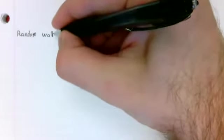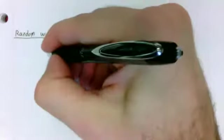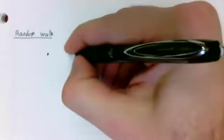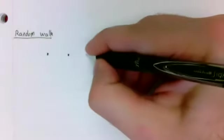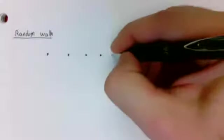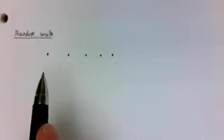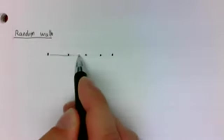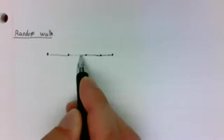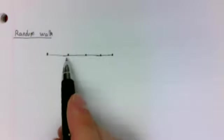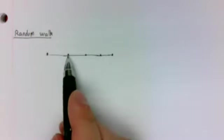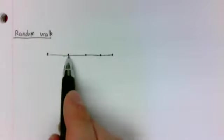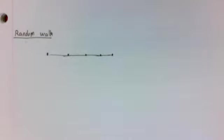We'll start with the random walk. You can still find resources that will call this the drunkard's walk problem, but I think there's a dawning sense that that's kind of insensitive. The setup is that you're wandering up and down a street. And every time you hit an intersection, you either go left or go right at random.